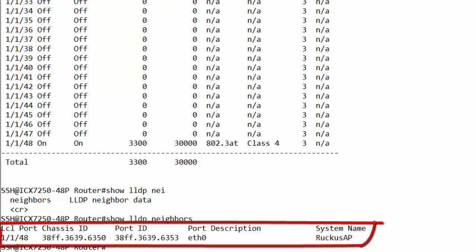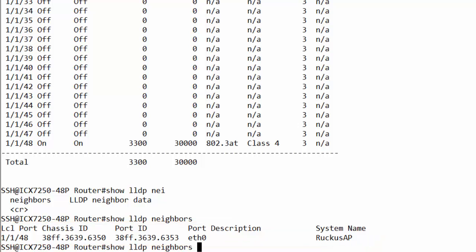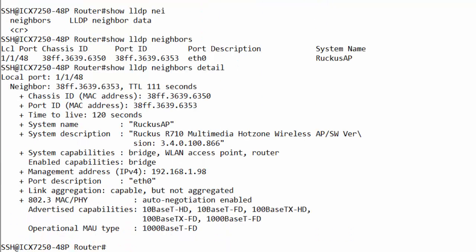If you would like to see further details, type in 'show lldp neighbors detail'. Here you can see the MAC address, the port identifier, system name, software version the AP is using, the IP address, and so on. This shows you how easy it is to power on Power over Ethernet and collect information about connected PoE devices just by typing in the correct commands.